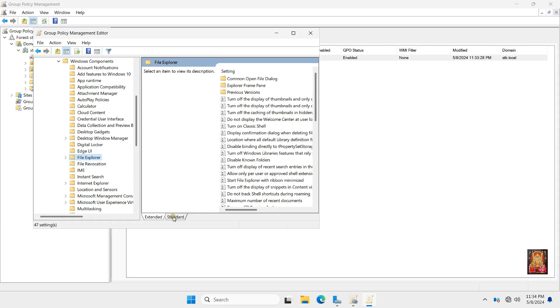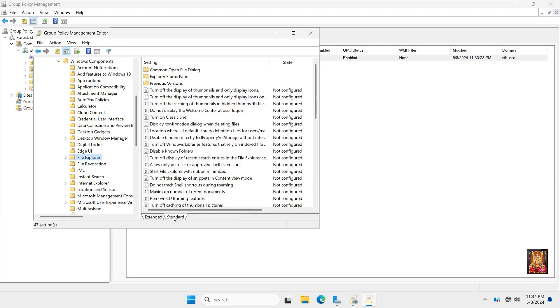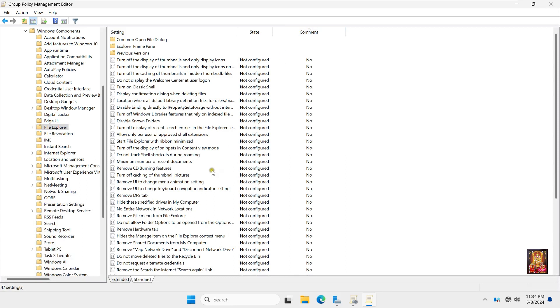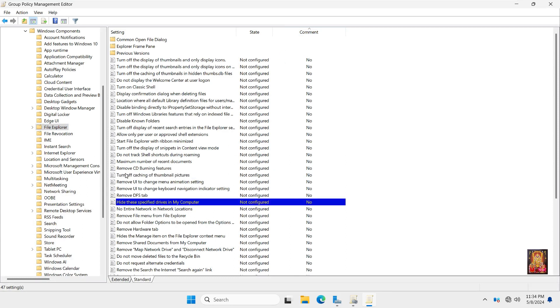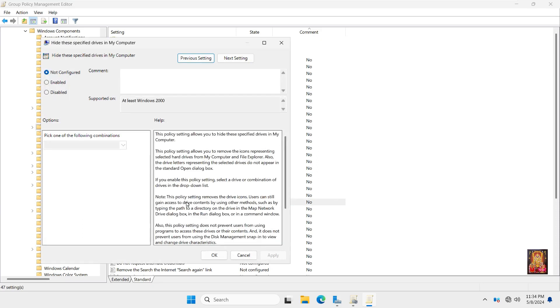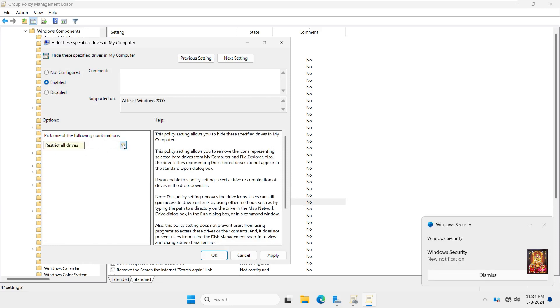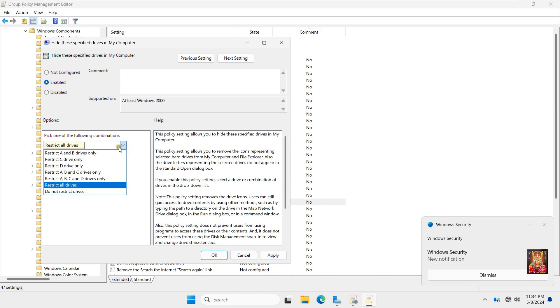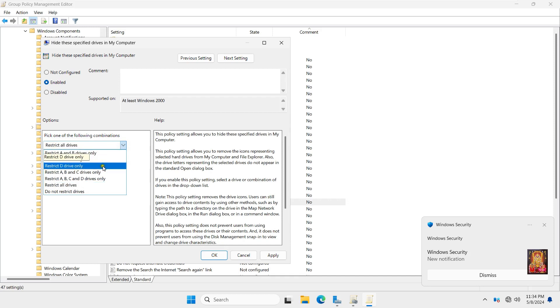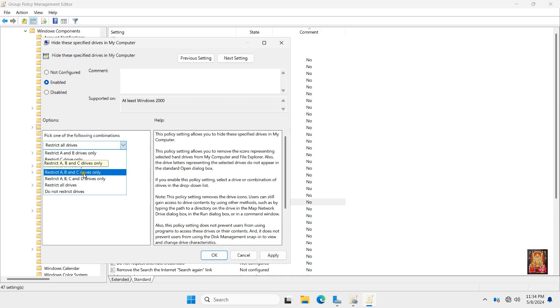Click Standard. Find out the Hide These Specified Drive in my computer. Let's double click on it. Click Enable. Let's click on Drop Down List. Pick one of the following options. Select Restrict A, B, C and D Drive only.